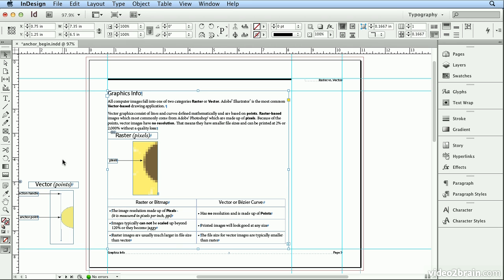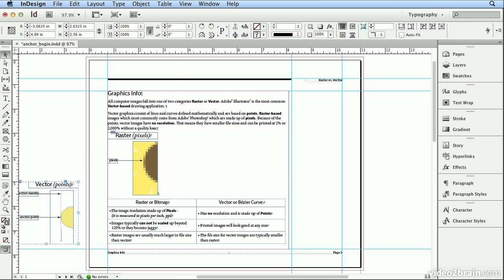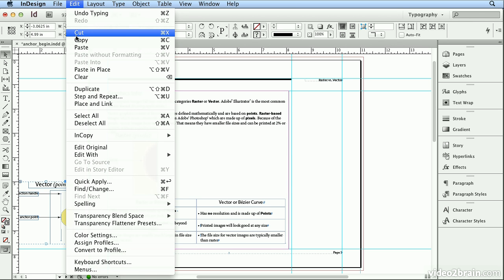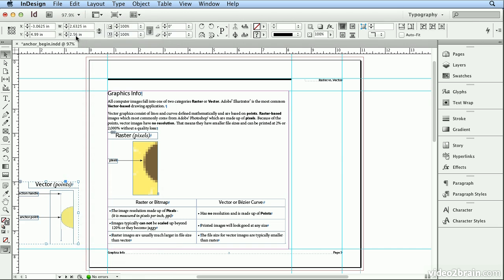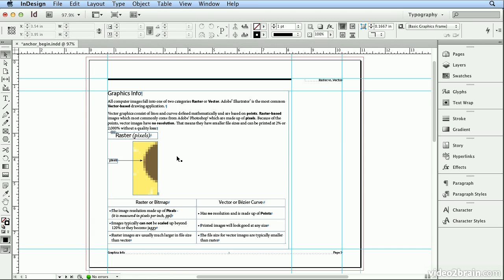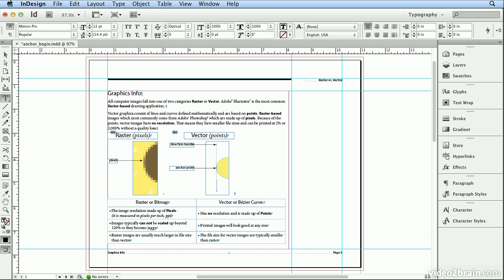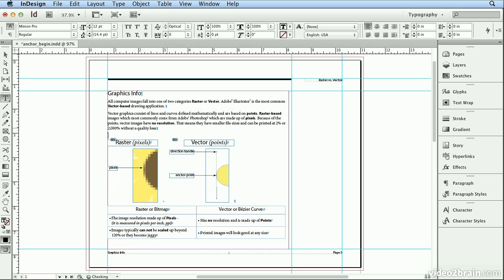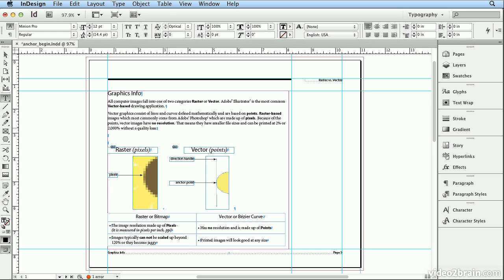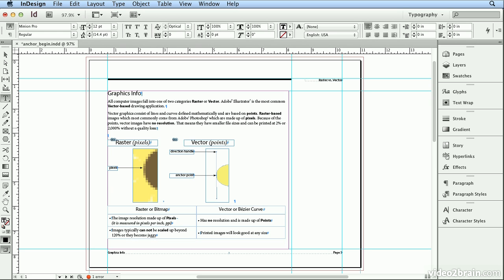I'll go back to my Selection tool, click on this group of objects, choose Edit Cut, double-click to get back to my Type tool inside the text box, and press Tab once and paste. And now these, if I add multiple returns or hit Enter several times, will always travel with my text.